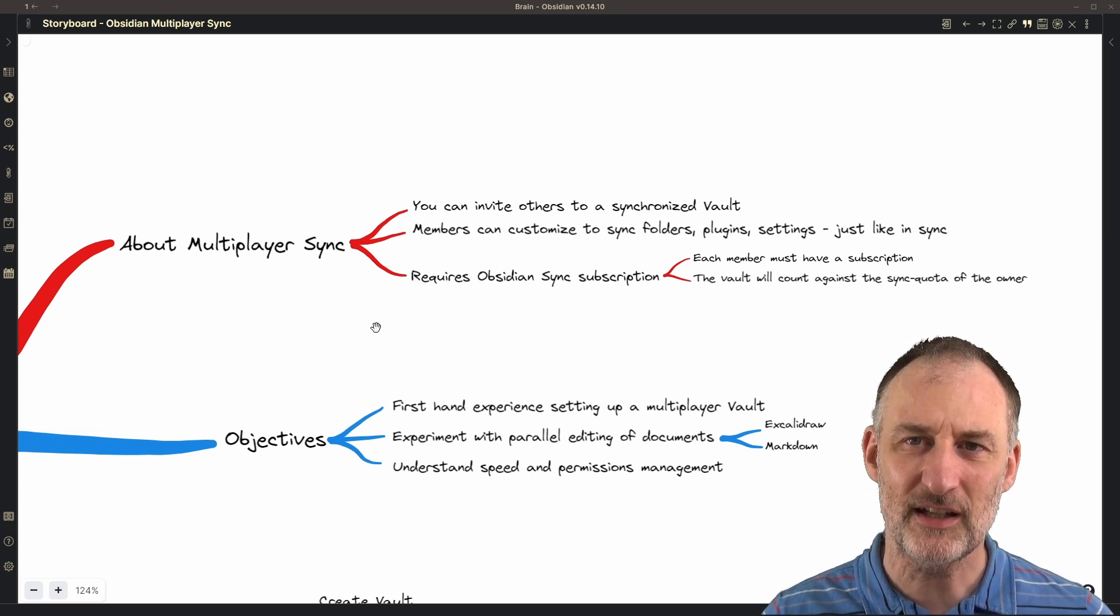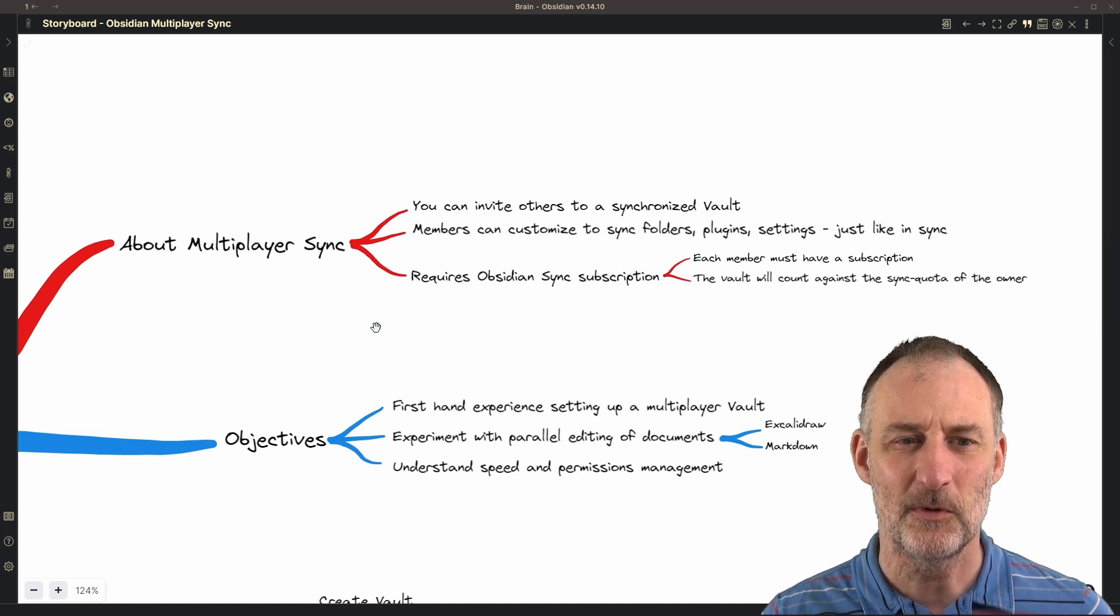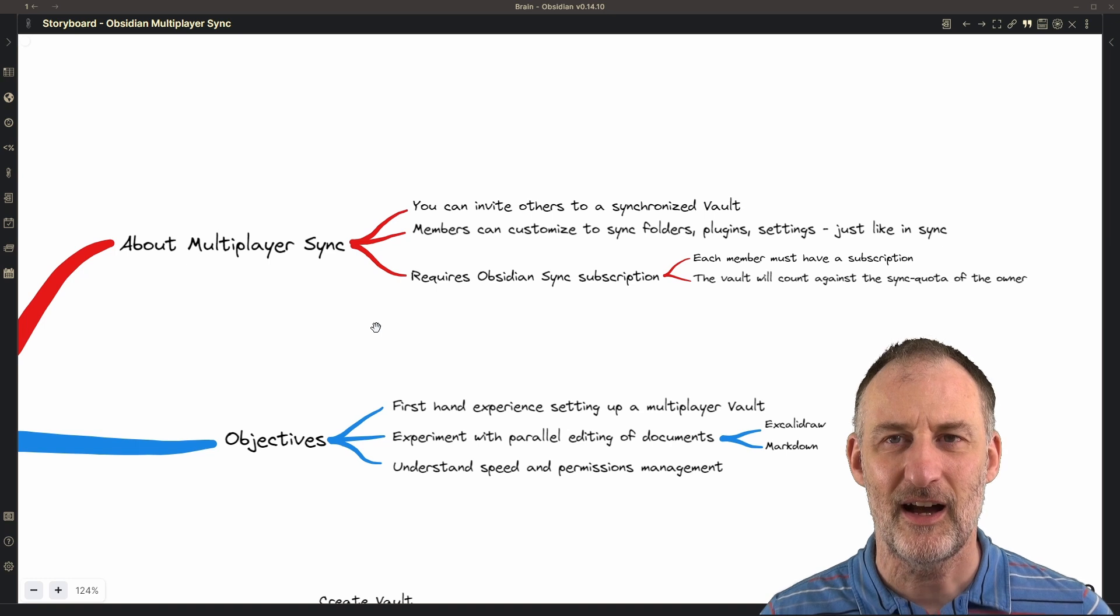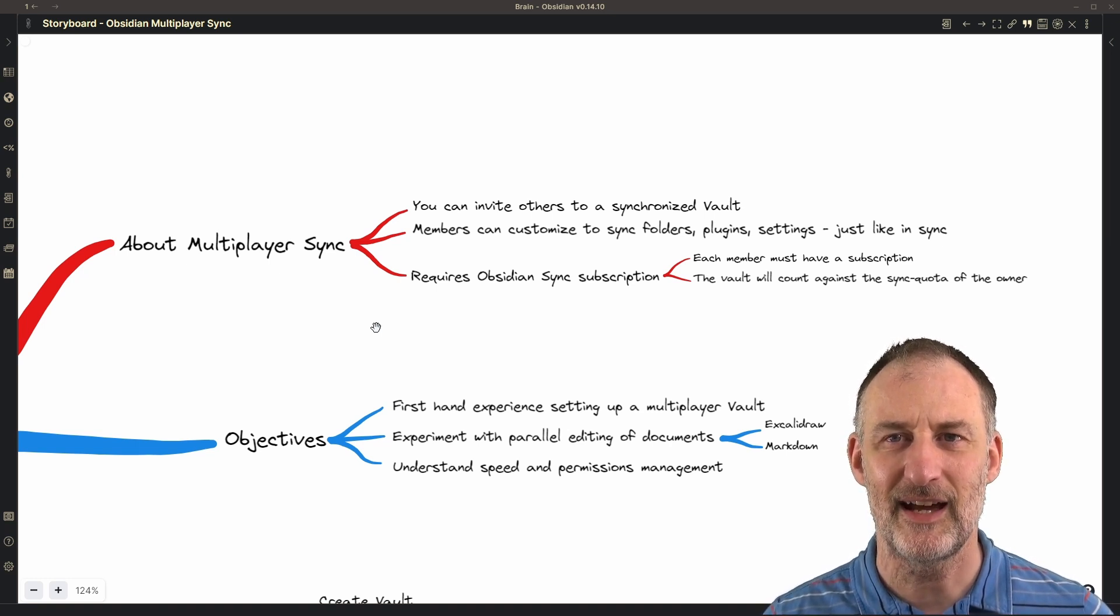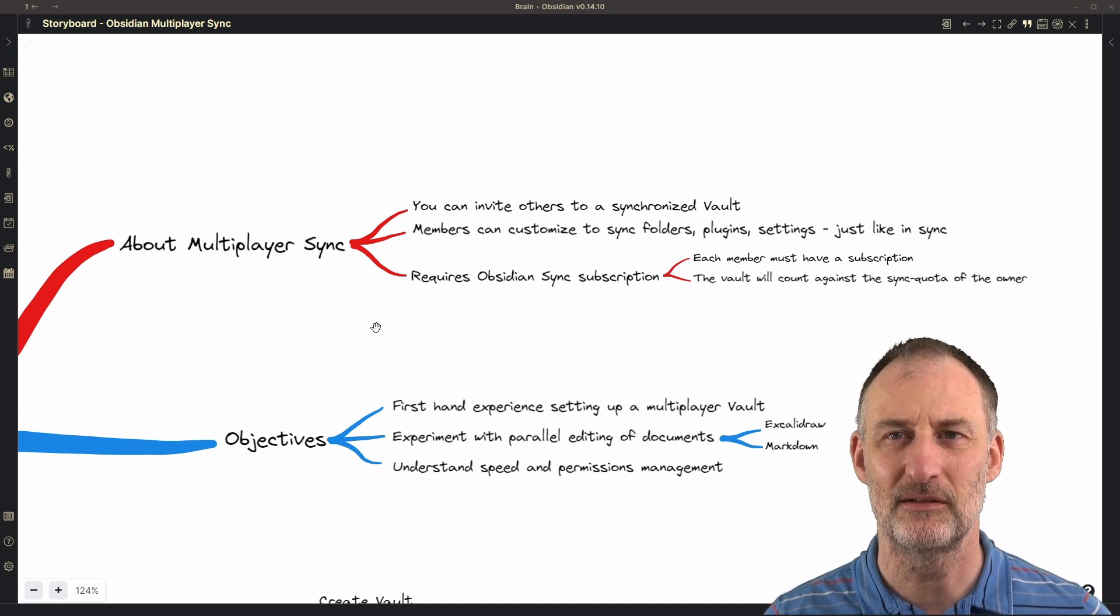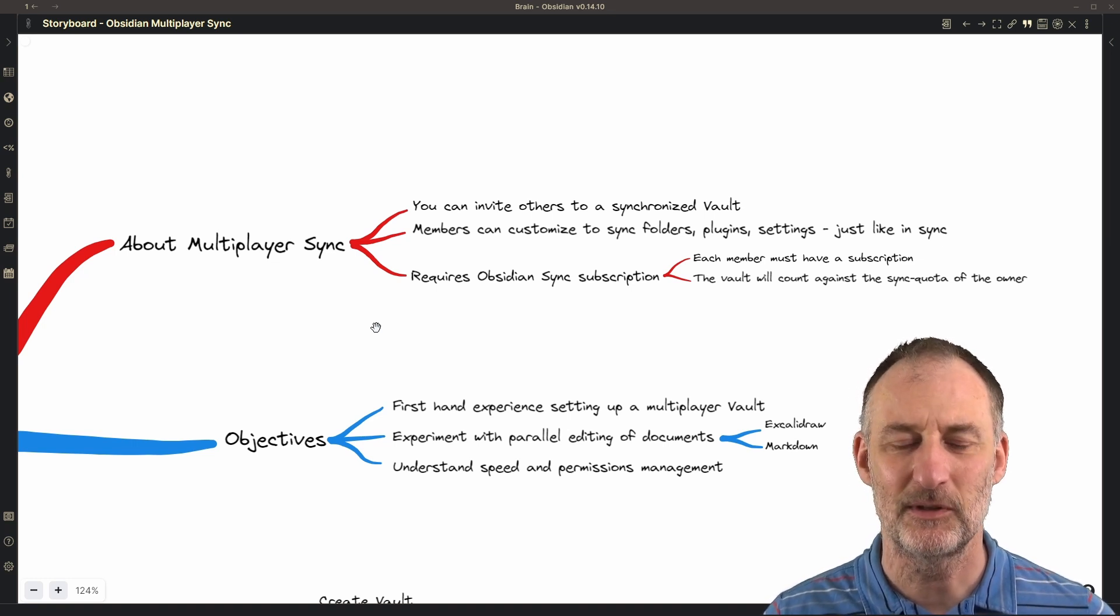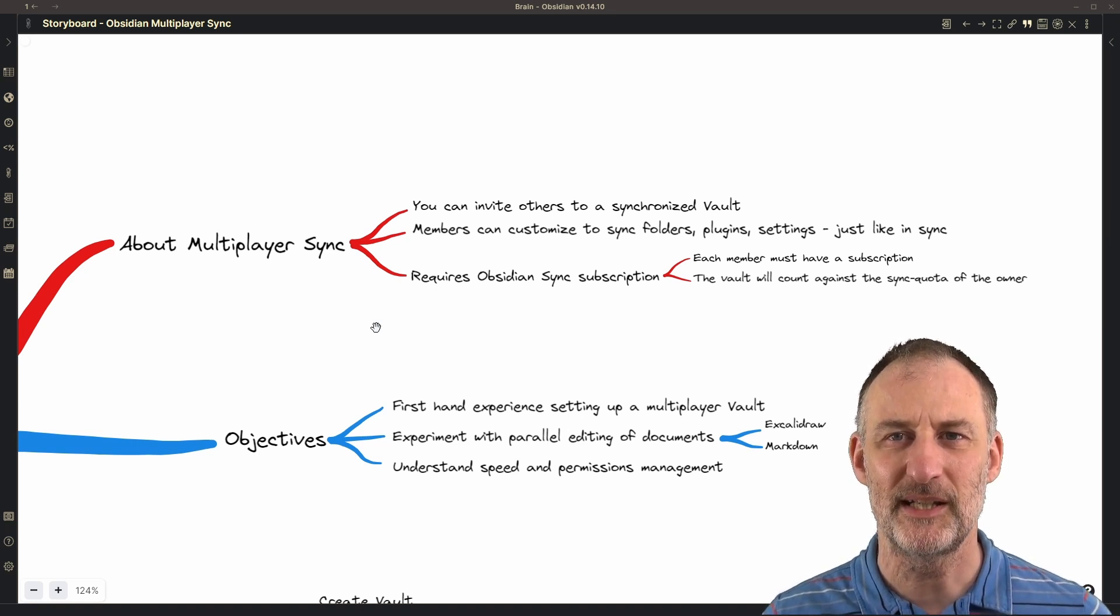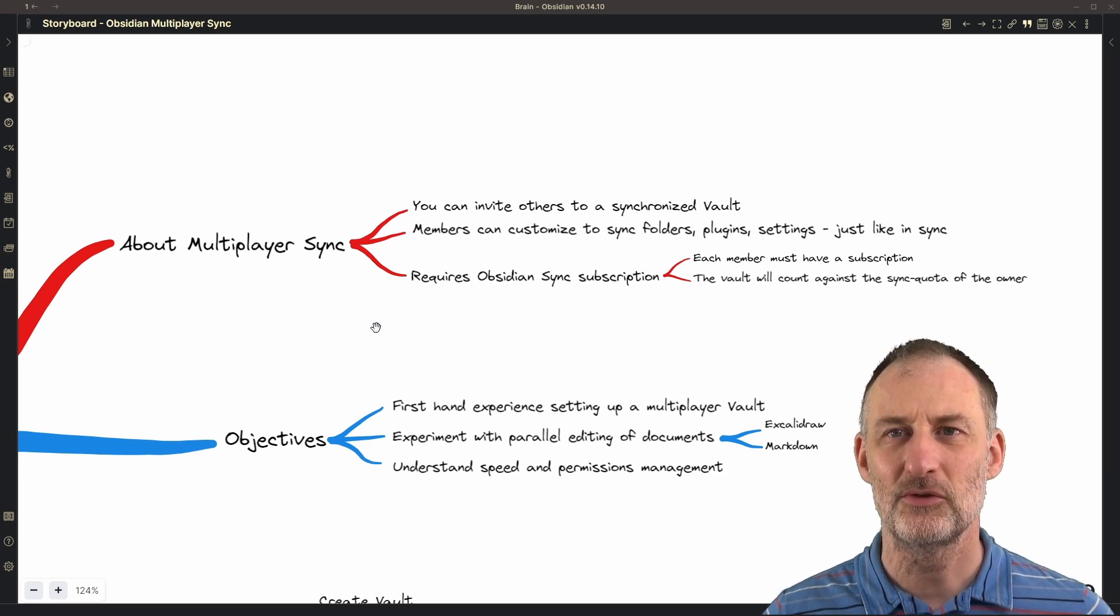So the objective of looking at Obsidian sync was to get a first-hand experience of how it works. I was in particular interested in how parallel editing of documents will work, and then I wanted to understand also permissions management and overall the speed and experience of this new feature.